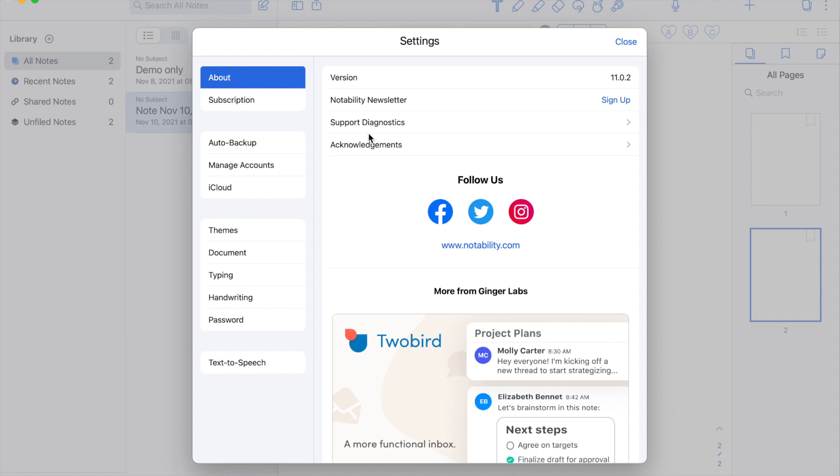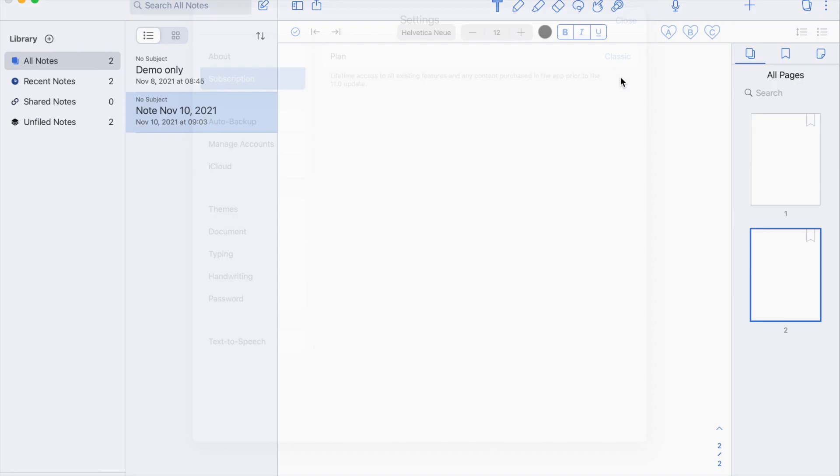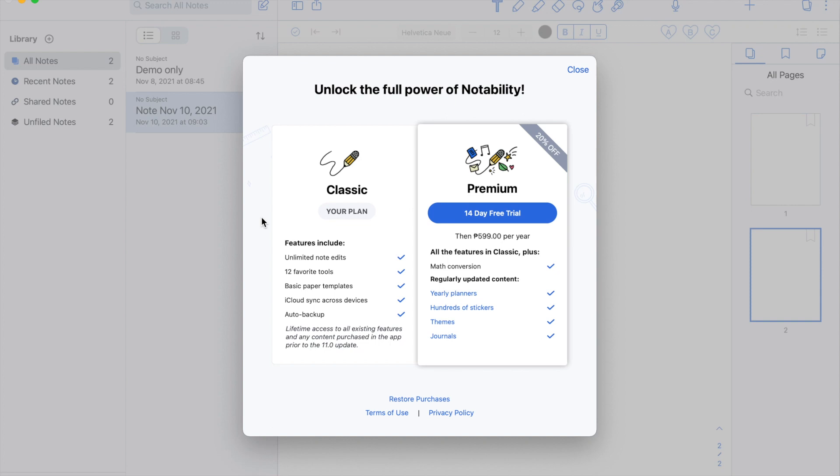Next is the subscription section where you can upgrade your plan to premium. Here are the benefits and additional features if you get the premium plan for P599 pesos per year. You get all the features in Classic plus the math conversion, yearly planners, hundreds of stickers, themes, and journals.